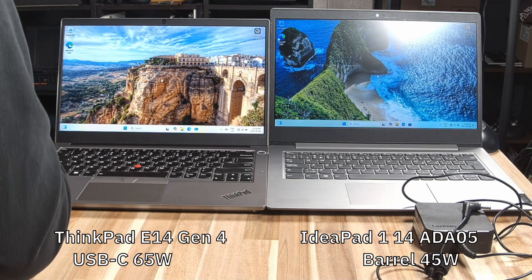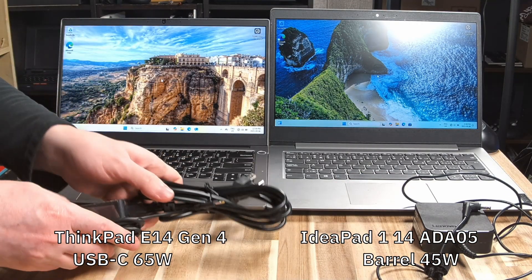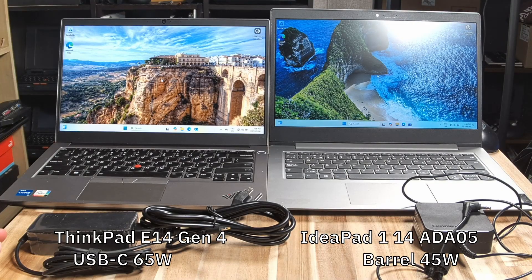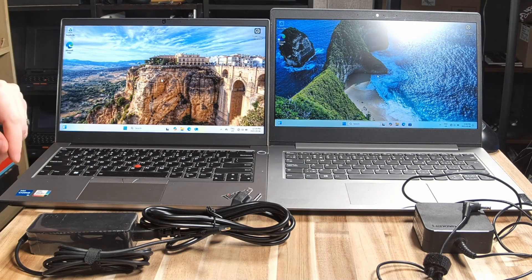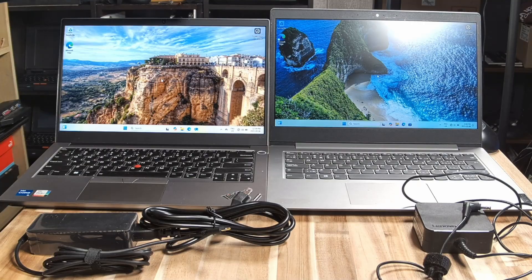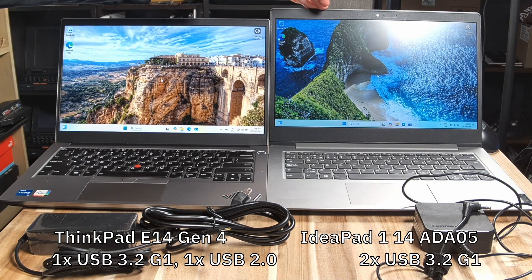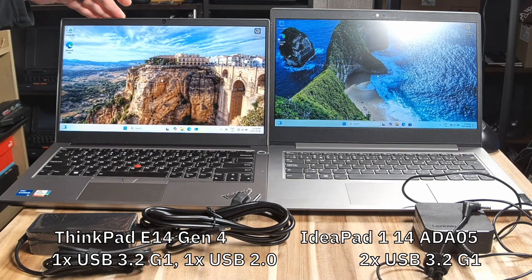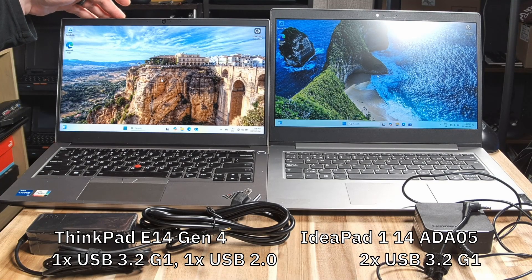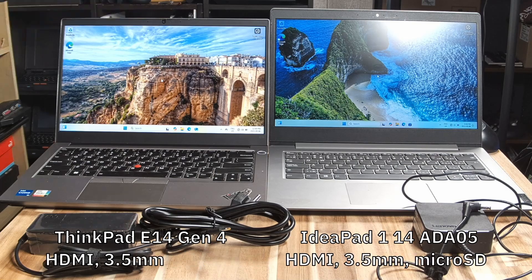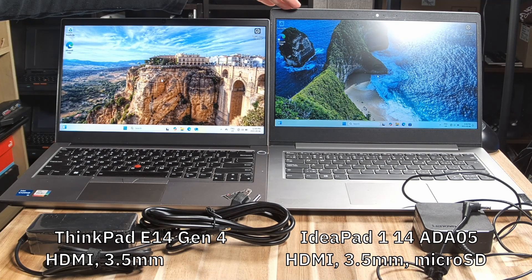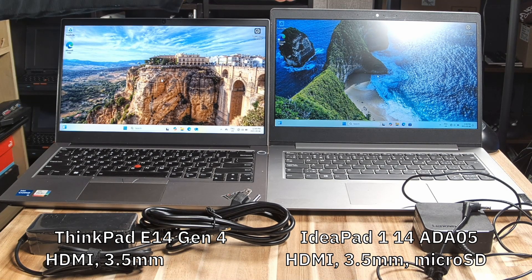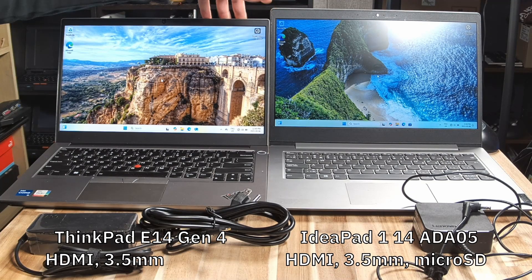Conversely, on the E14, we do have USB charging through a Thunderbolt 4 port. In terms of USB ports, the IdeaPad has two USB 3.2 Gen 1s, whereas the E14 has one USB 3.2 Gen 1 and then one USB 2.0. Both have HDMI, the IdeaPad has a micro SD card slot, and then both machines have a headphone microphone combo jack.